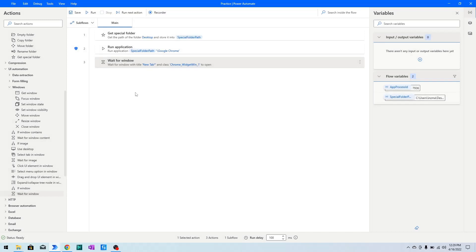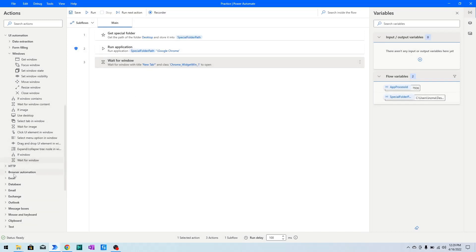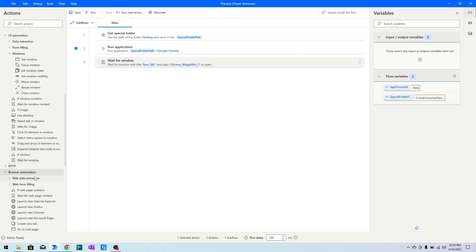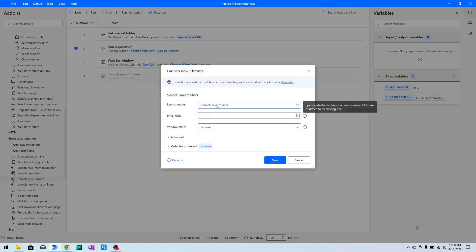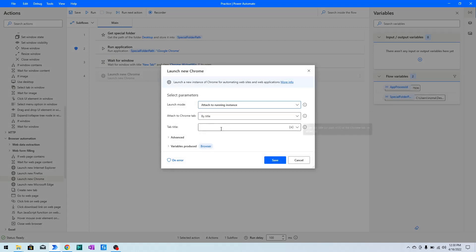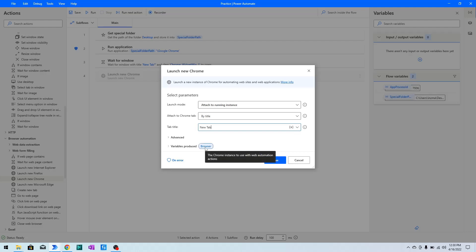Next, I want to attach to that application — Google Chrome. I will choose 'Attach to Running Instance', set the title as 'New Tab', and the browser instance will be stored in the browser variable. Then I will click Save.